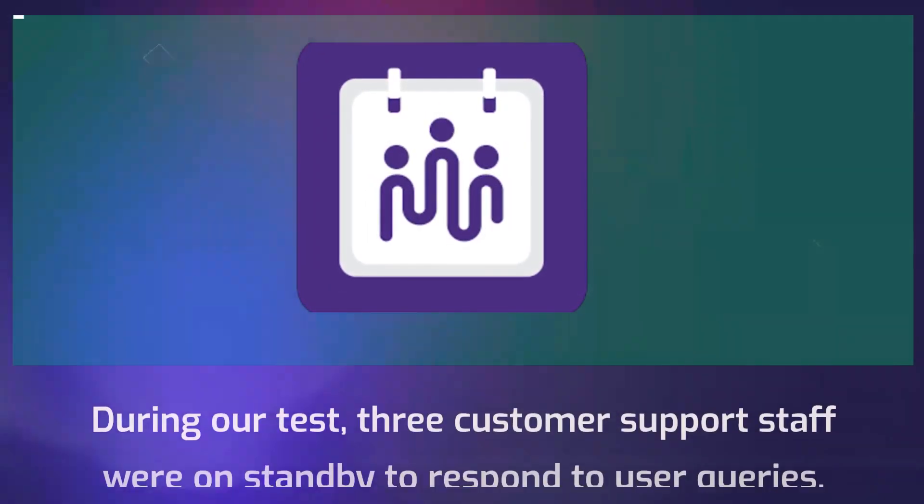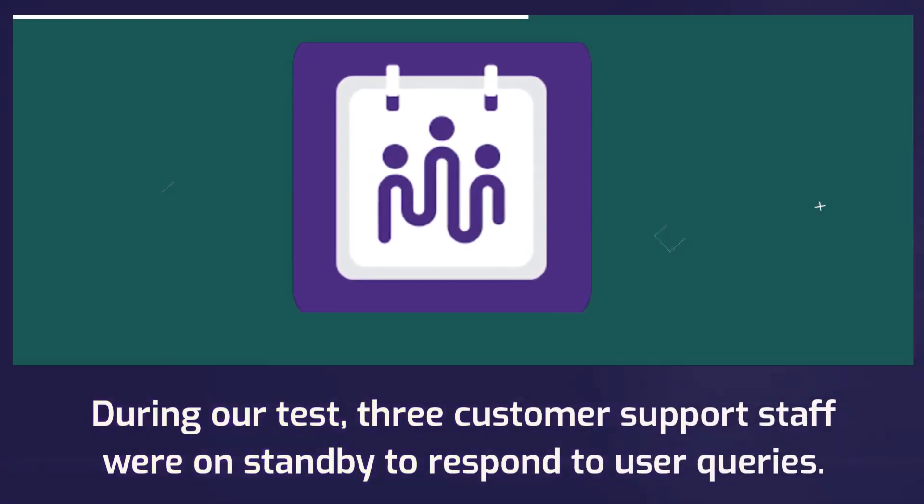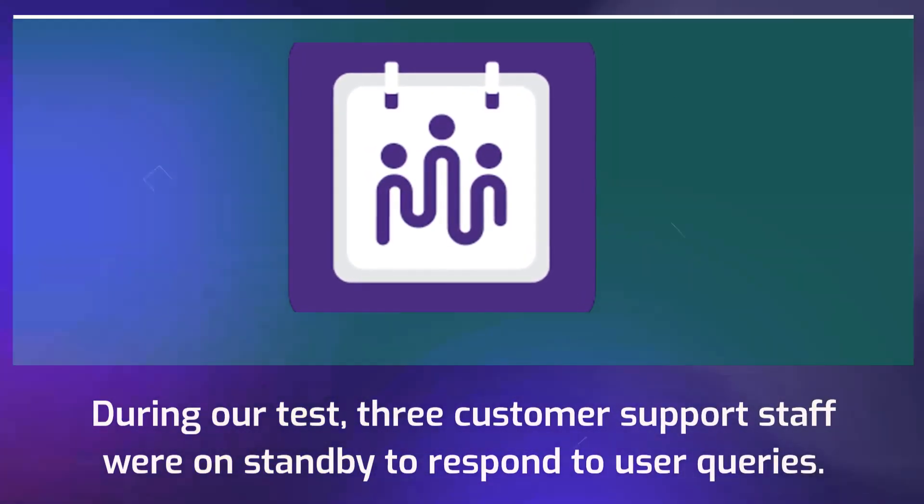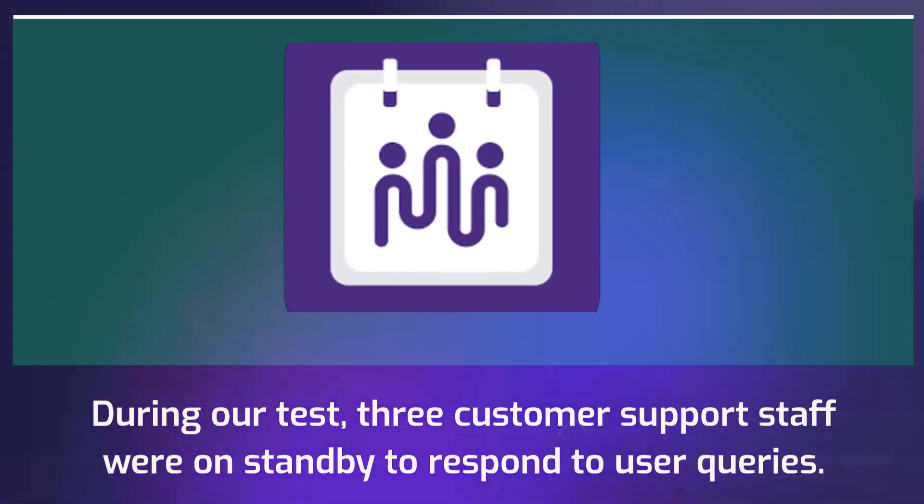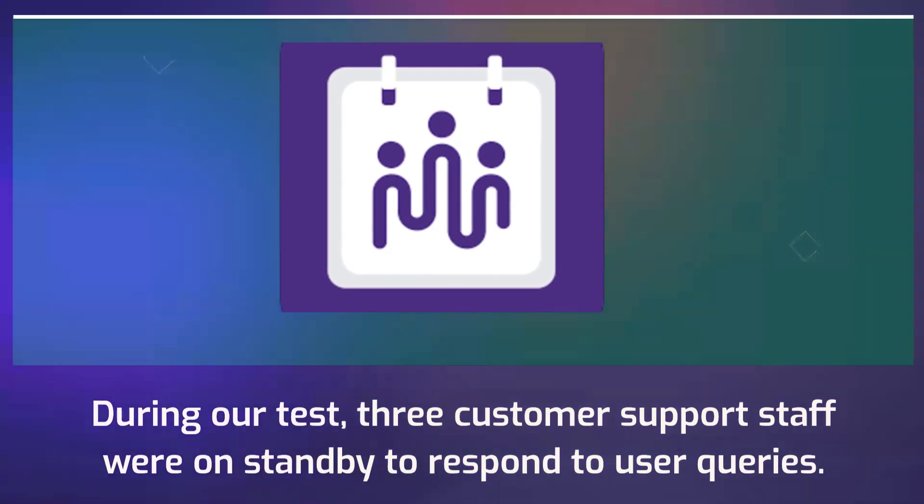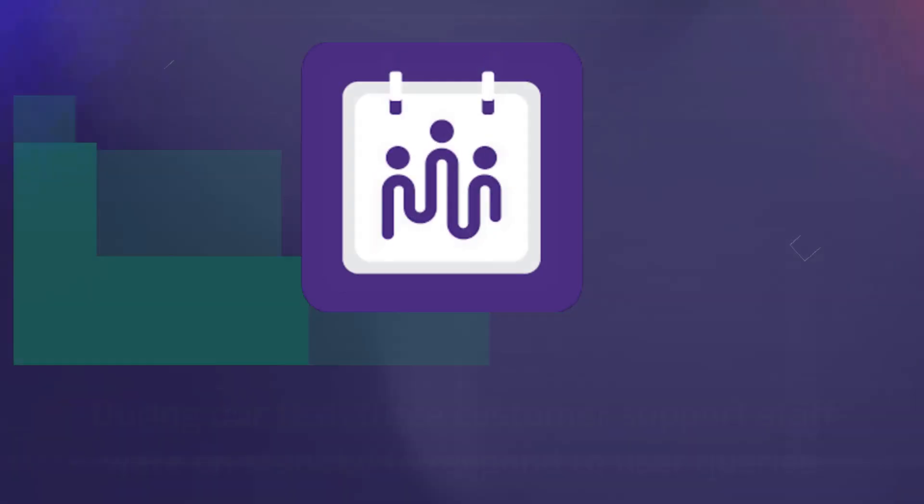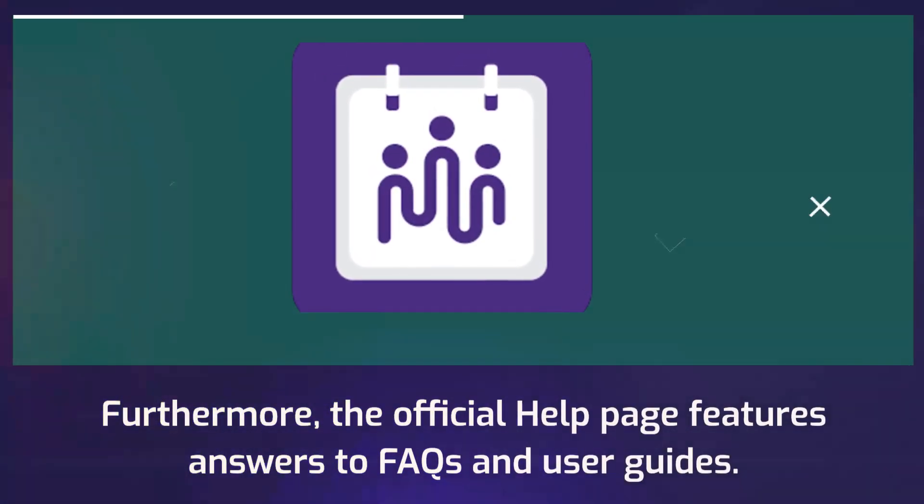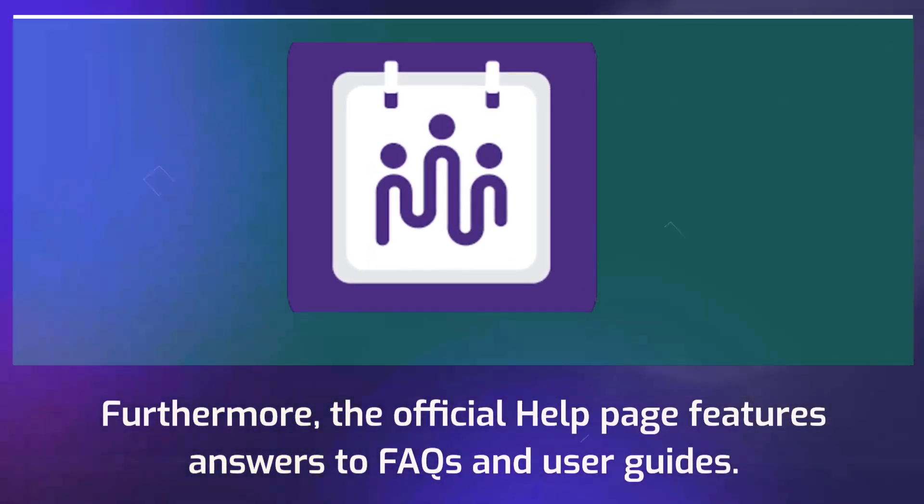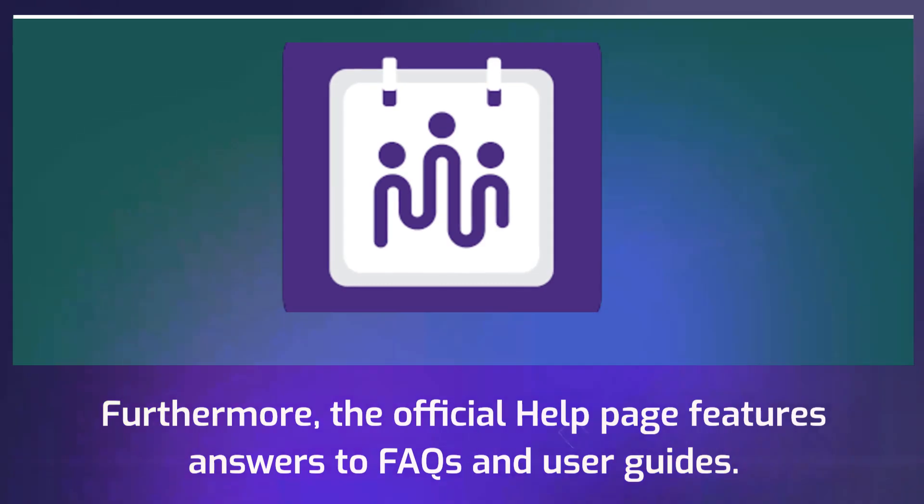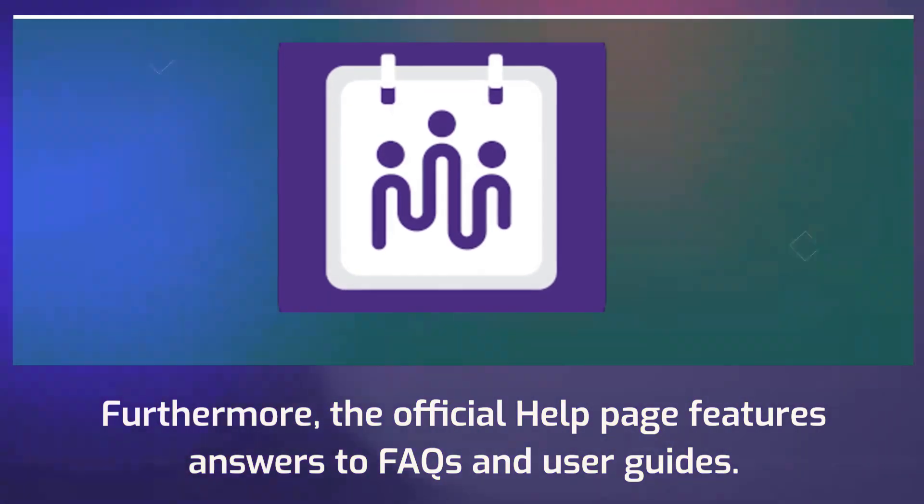During our test, three customer support staff were on standby to respond to user queries. Furthermore, the official help page features answers to FAQs and user guides.